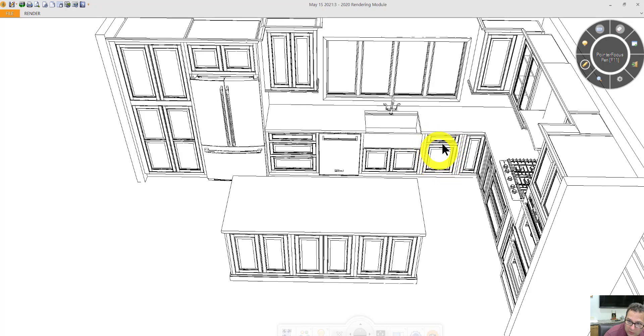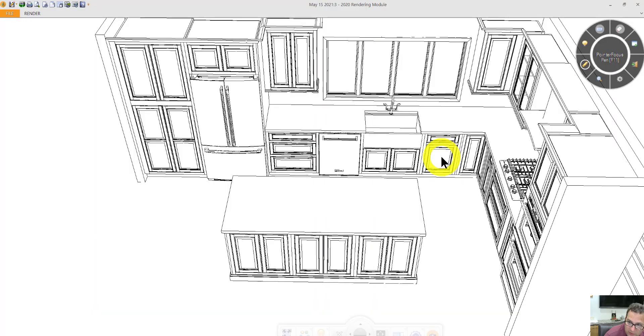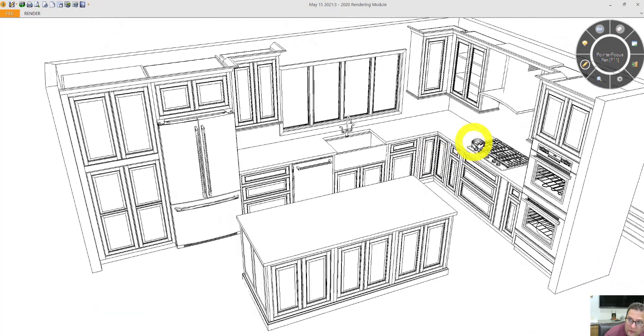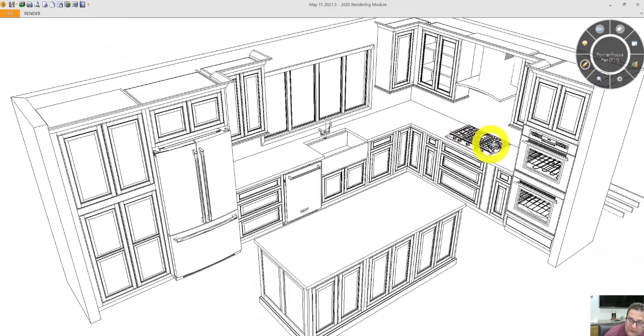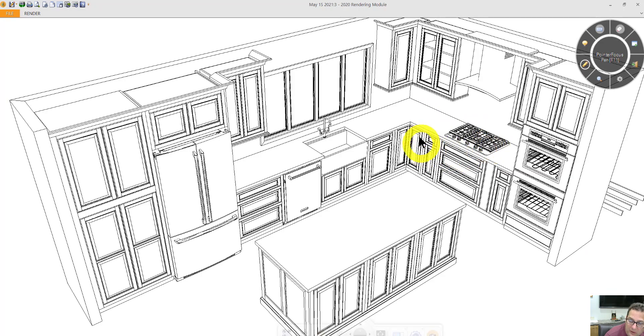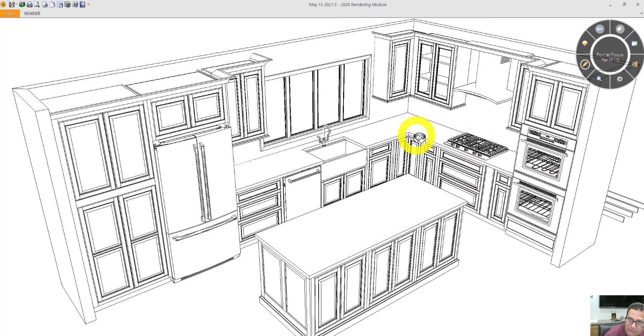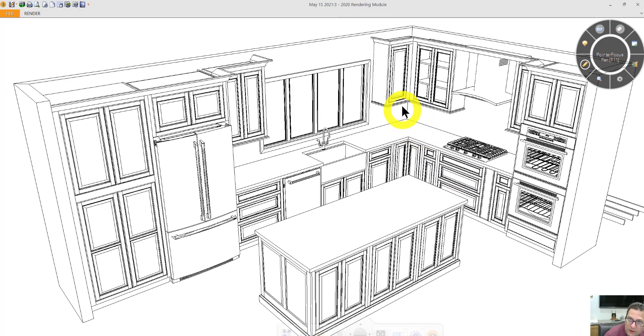Trash pullout. There's a working drawer on top, and behind this door will pull out and there will be two trash bins. Super Lazy Susan in the corner. And you can see that under cabinet molding.